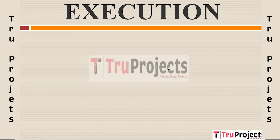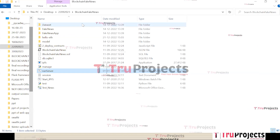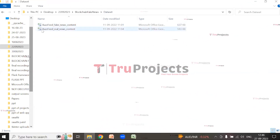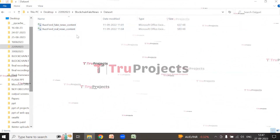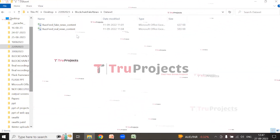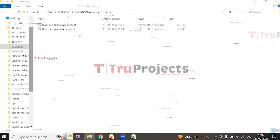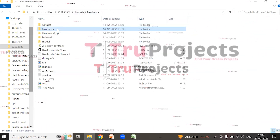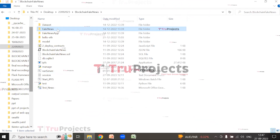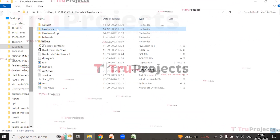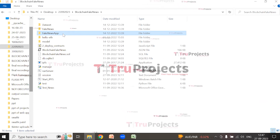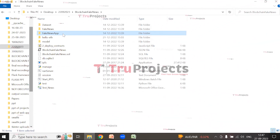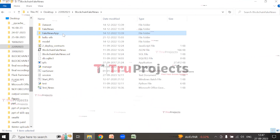To execute this project, first open the code folder containing the project source code files. The dataset folder contains BuzzFeed fake news content and BuzzFeed real news content, including fields like ID, title, text, URL, authors, and source. The fake news folder contains Python code files intended to be dynamically loaded during runtime. The fake news app folder includes a static folder with CSS, JavaScript, and Bootstrap files.